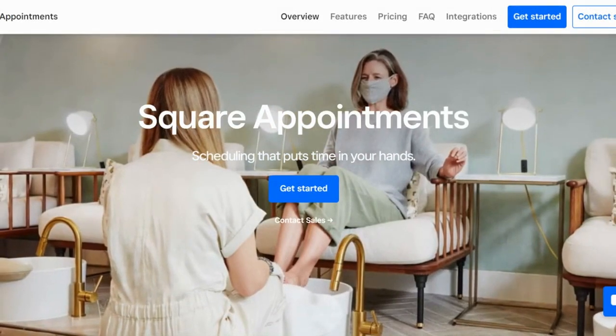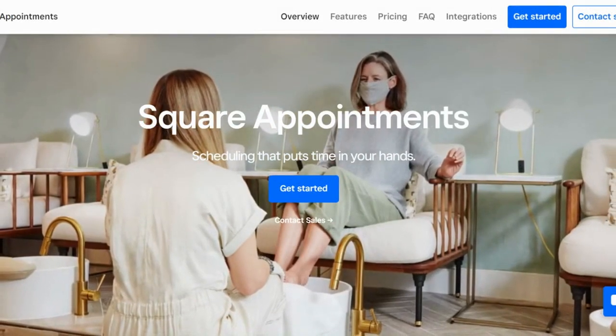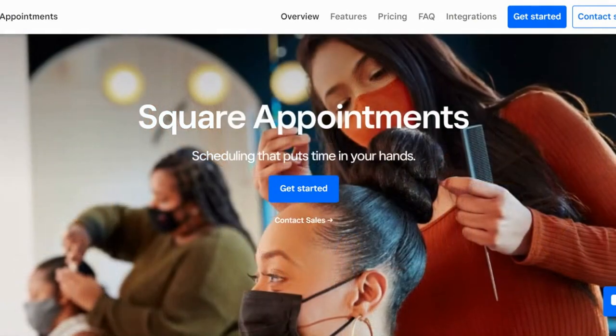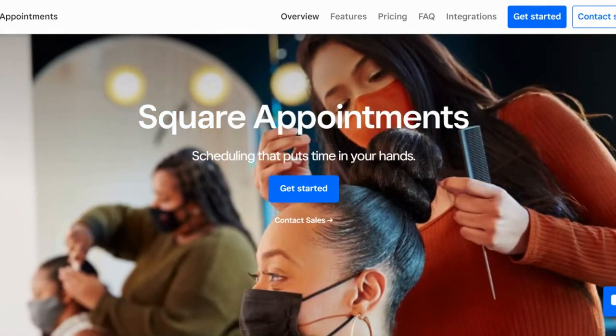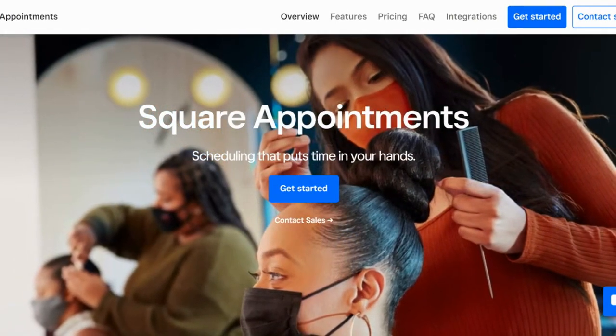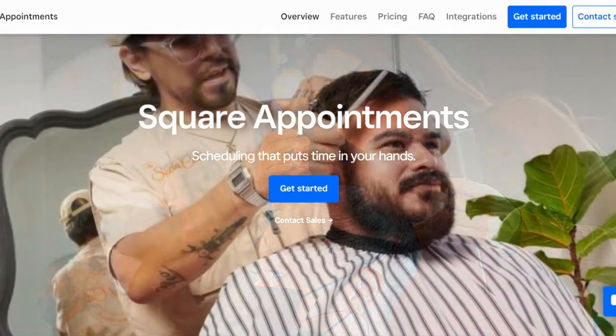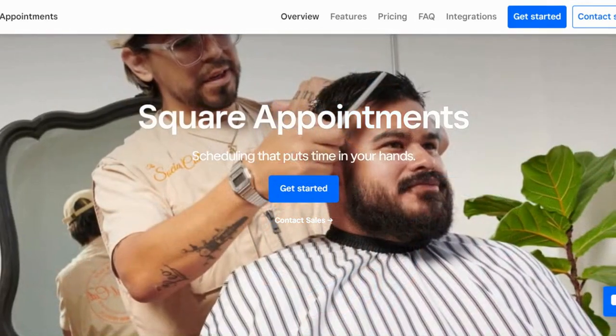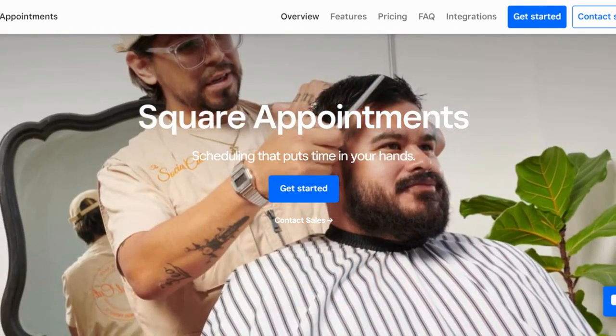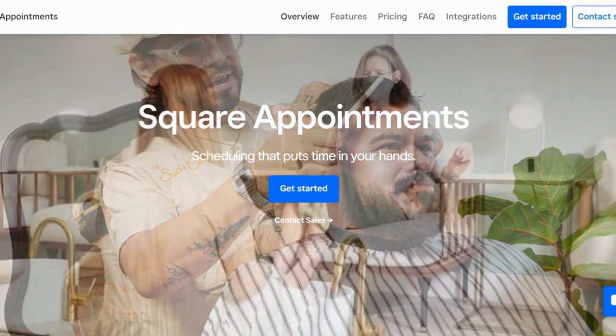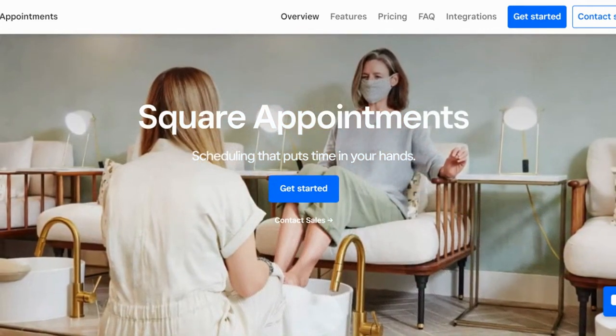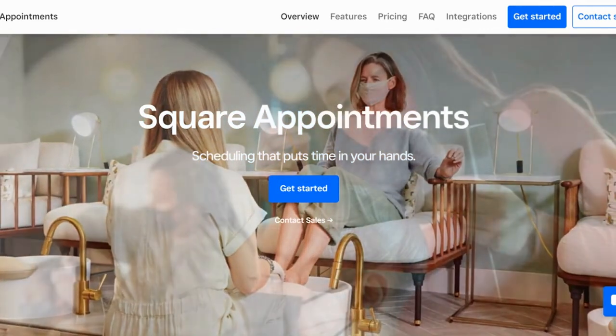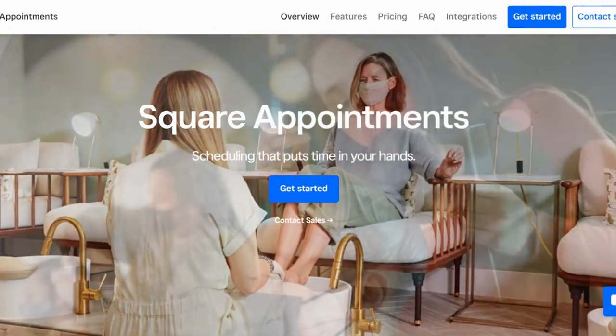Square Appointments has a ton of features, as does the general Square small business platform. If there's a feature that we missed that you'd like to see, let us know in the comments. And until next time, happy booking!